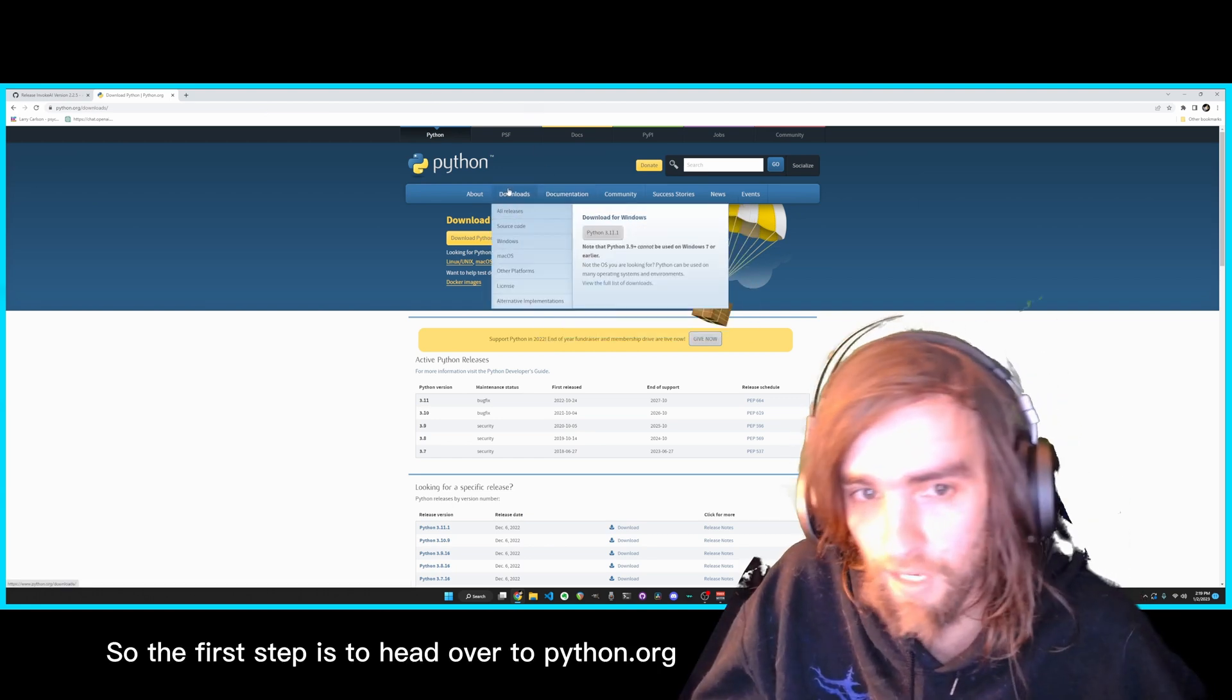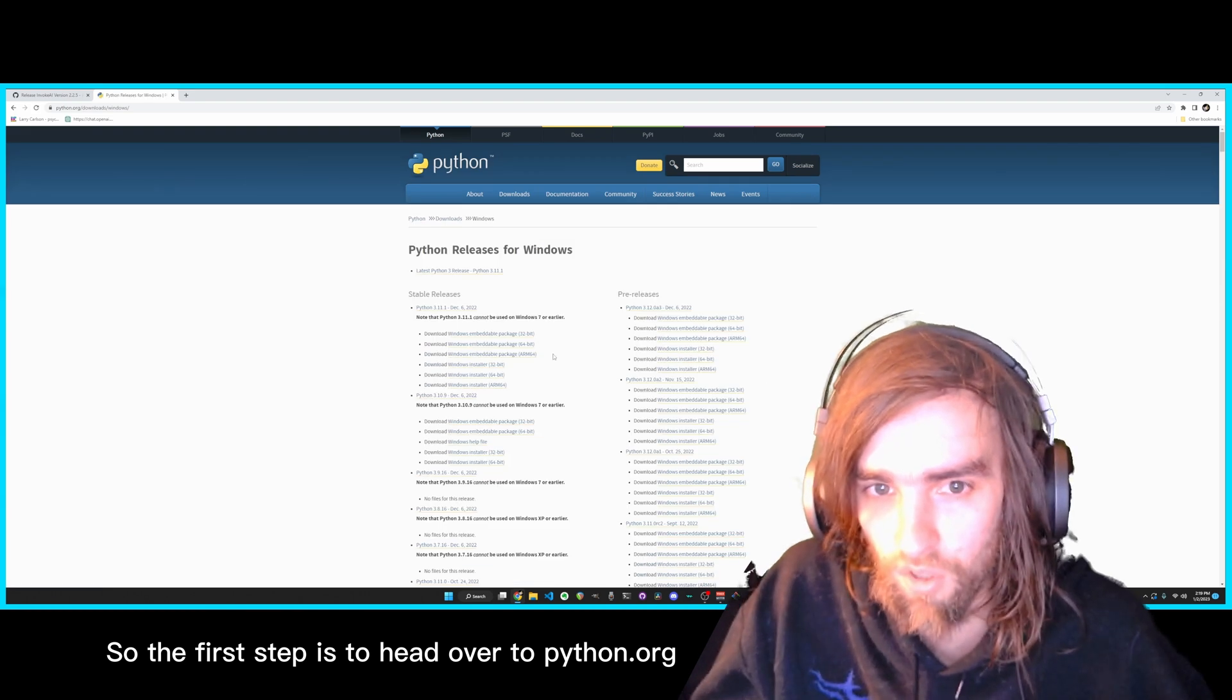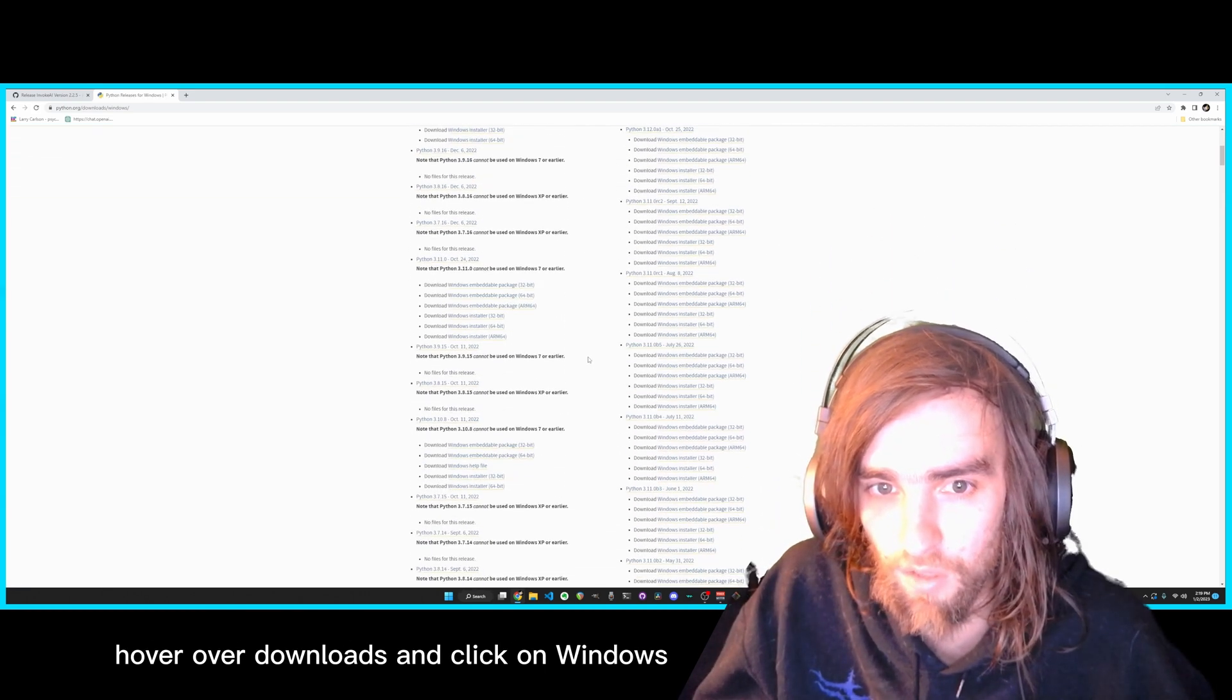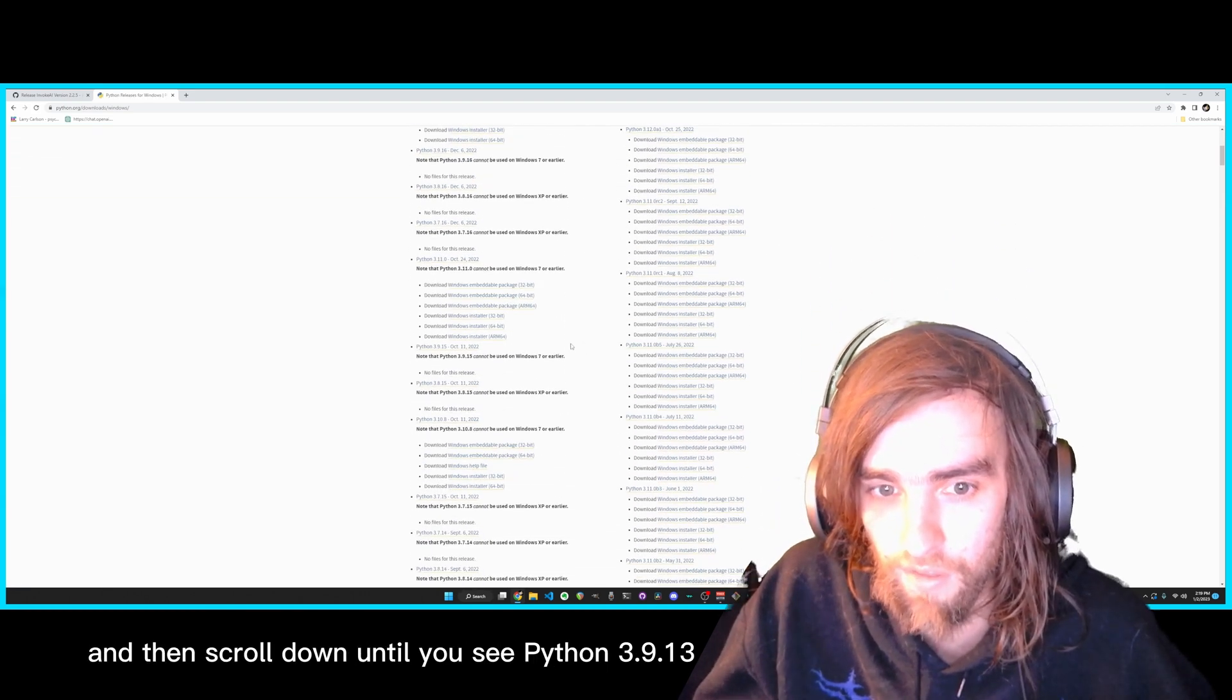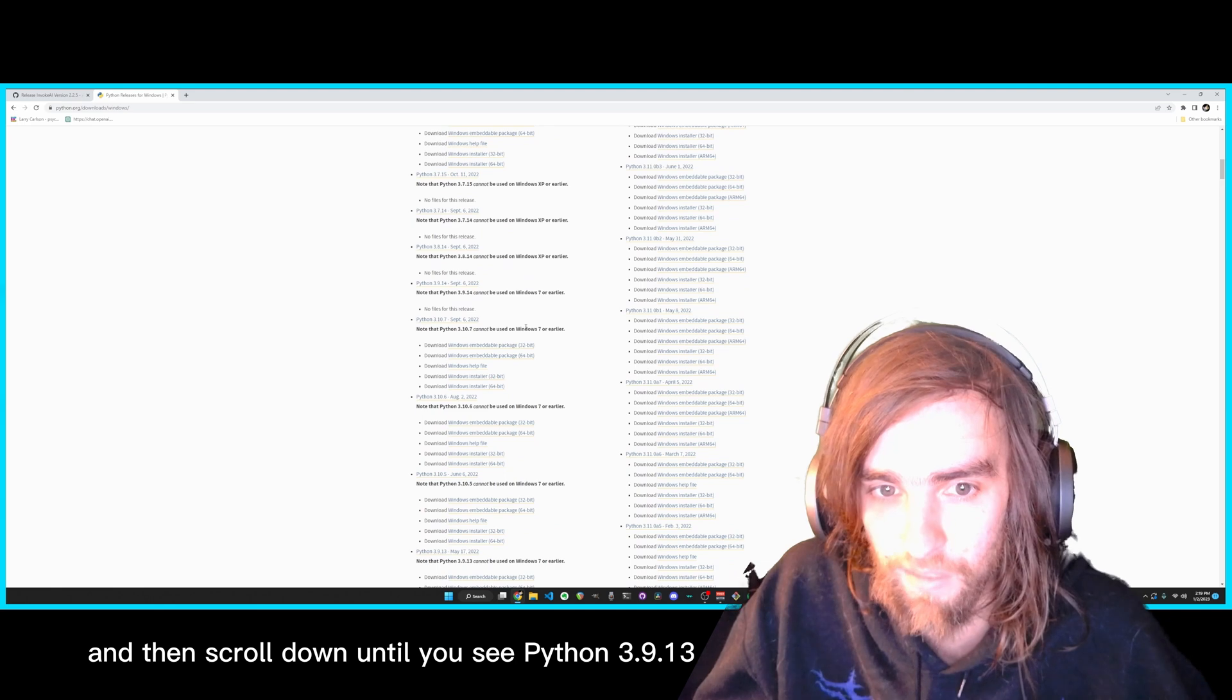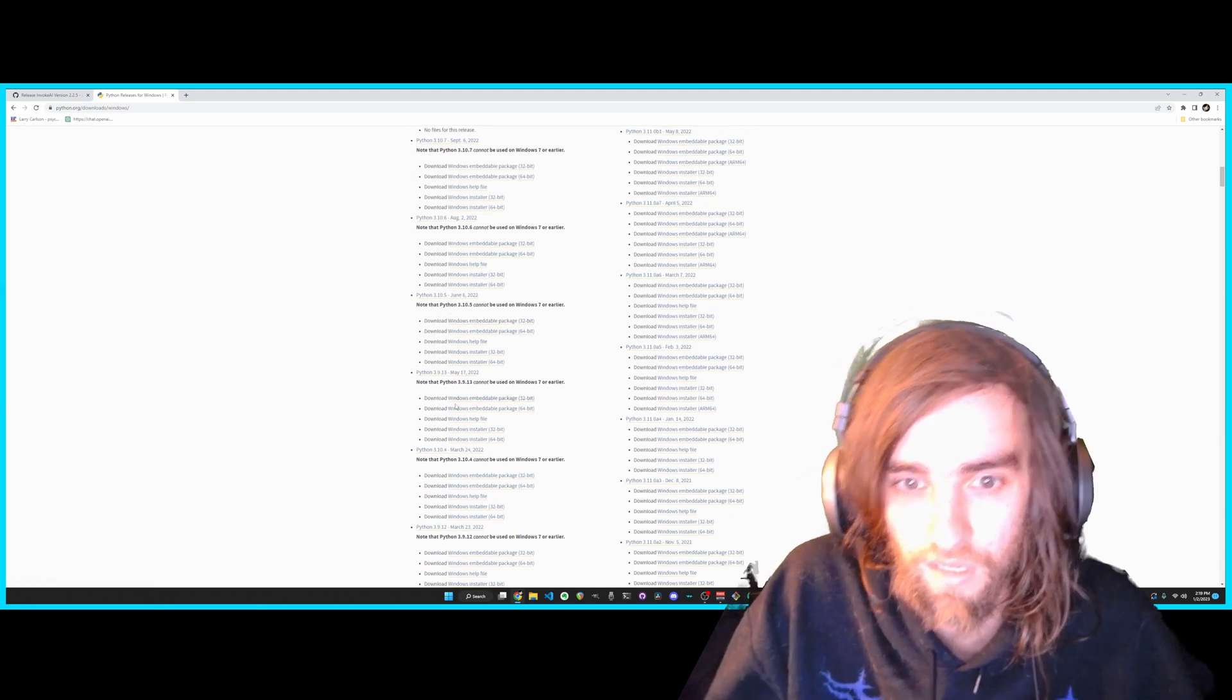So the first step is to head over to python.org, hover over Downloads and click on Windows, and then scroll down until you see Python 3.9.13.